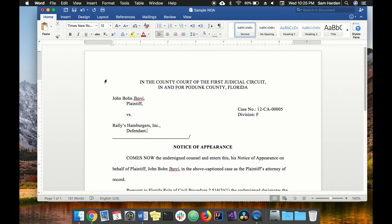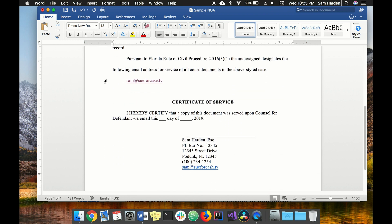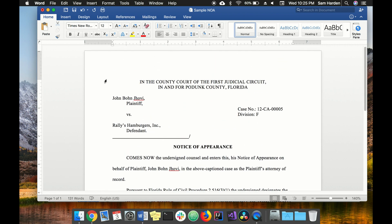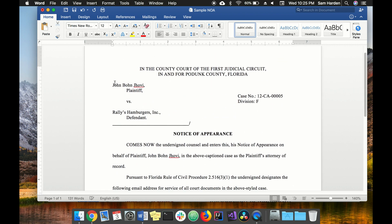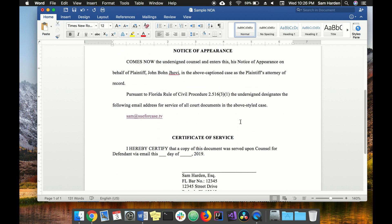We're going to start with our Word document template — a notice of appearance, a sample one-pager. The first thing I like to do is look for variables. Things like the county and judicial circuit don't change document to document, whereas the plaintiff's name, defendant's name, case number, and division all change document to document, and we want DocAssemble to handle those.